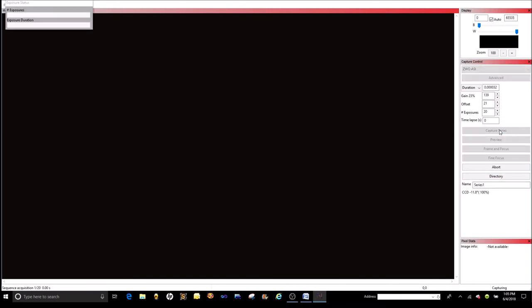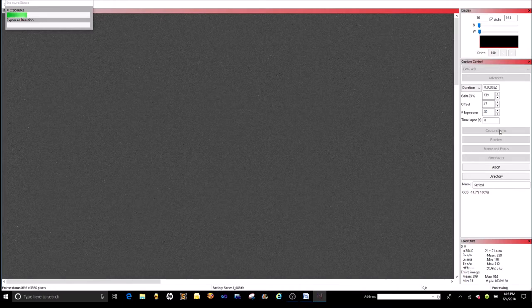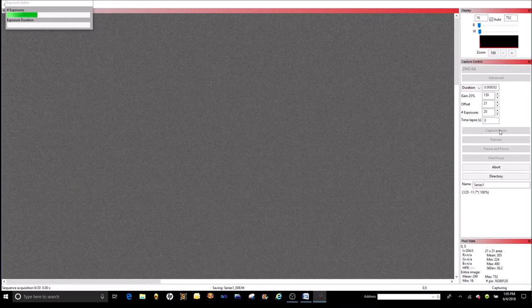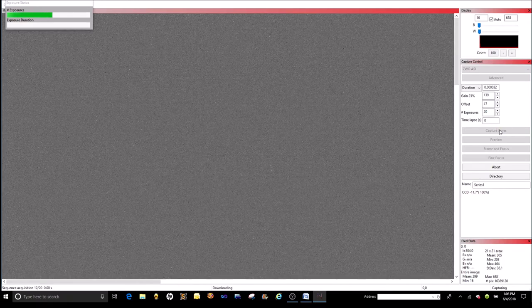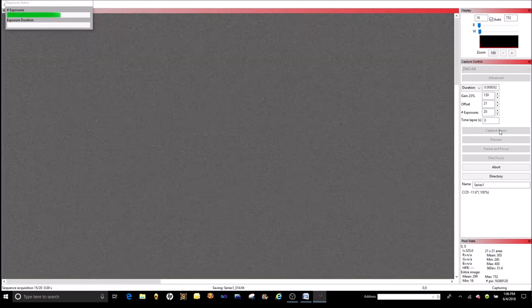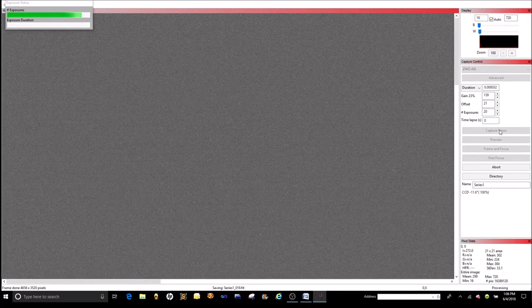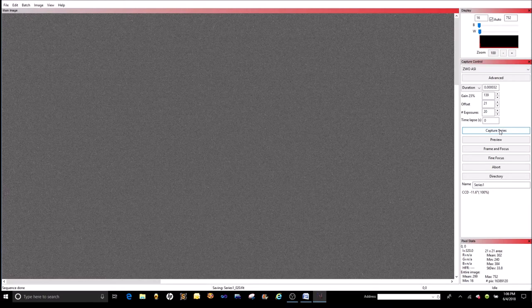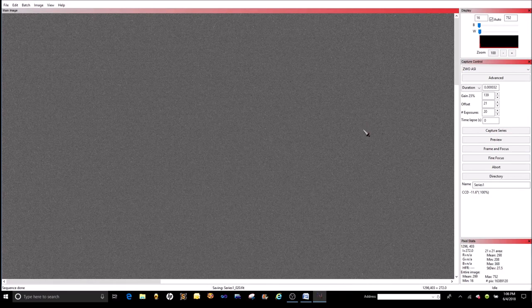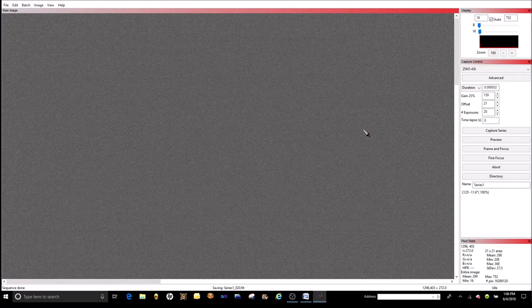Now it's going to shoot 20 bias frames. These are for the noise that comes from just having electrical energy on your camera — it doesn't matter what the camera is pointed at, just the fact that it's on produces noise, and that's what you see as little specks. We haven't got the camera cooled all the way down because it's extremely hot in Florida. You'll probably want to do these in the evening when it's cooler, to get the camera down to negative 20 or negative 15.